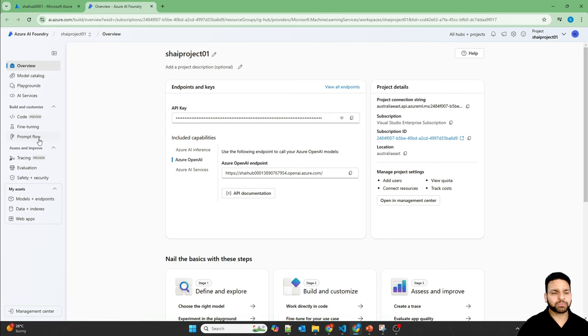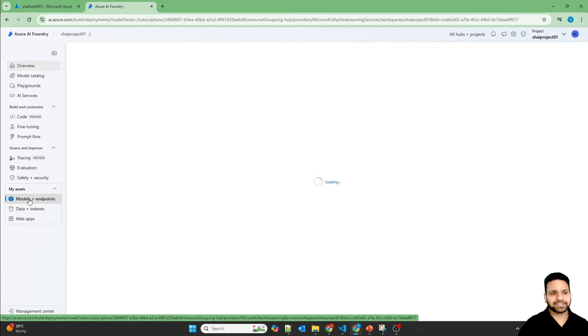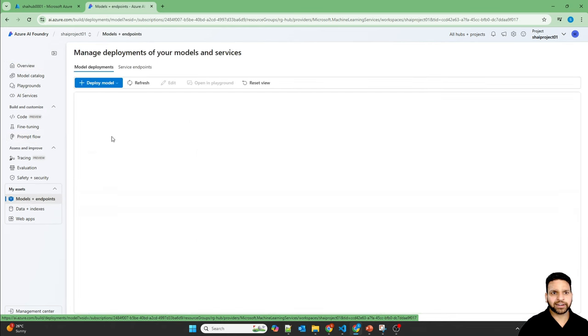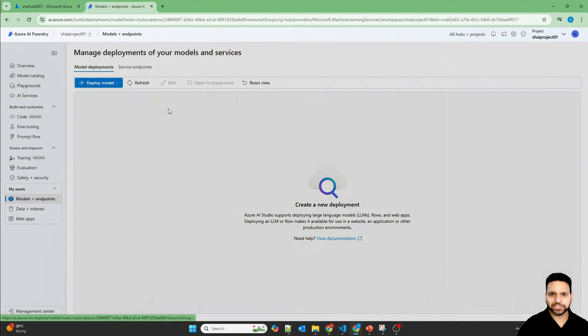So if you want to start with the Prompt Flow, we need a model. So let's first go to My Assets, Model and Endpoint, and deploy a model. Let's deploy the base model.